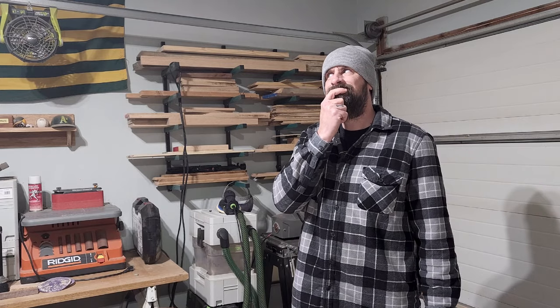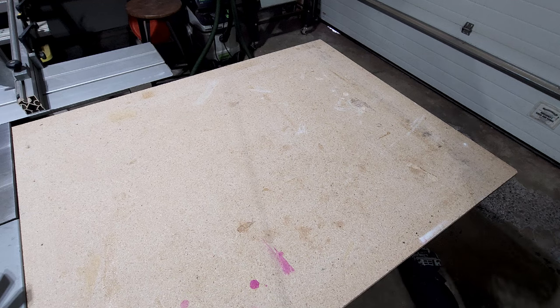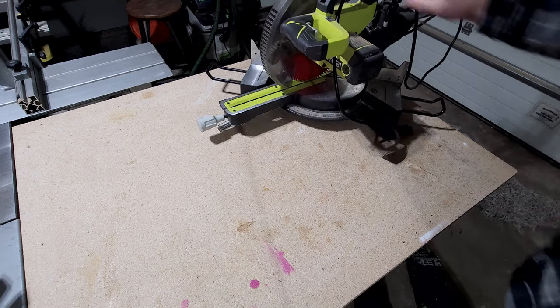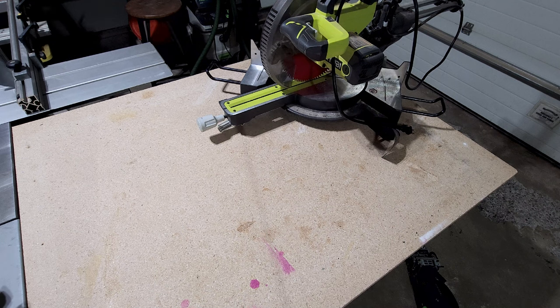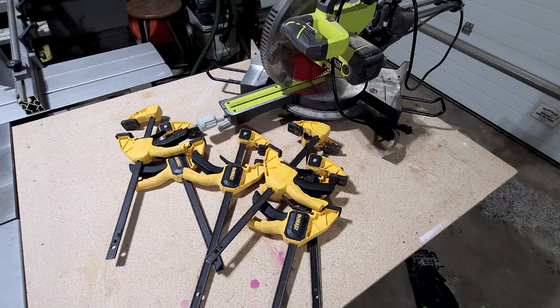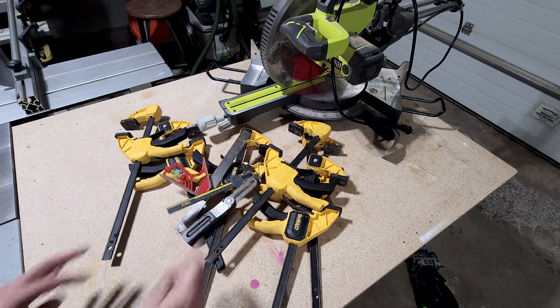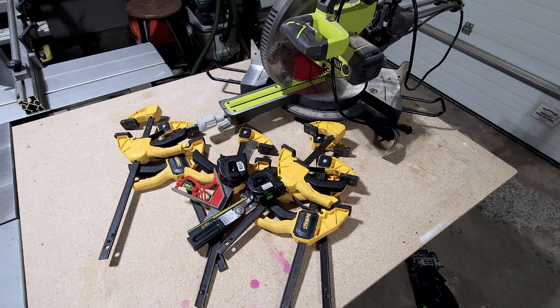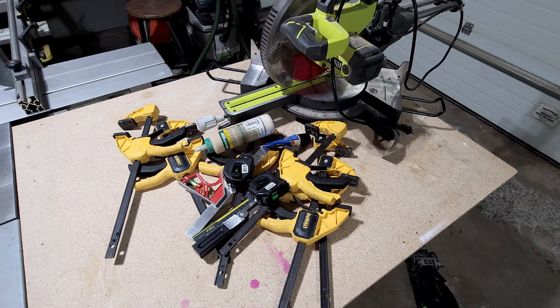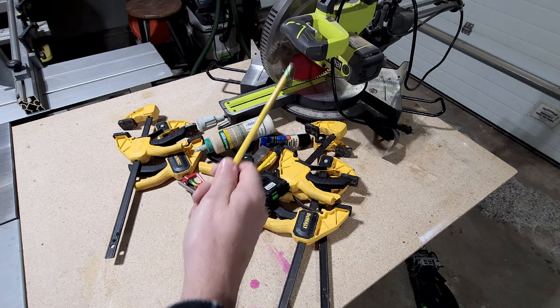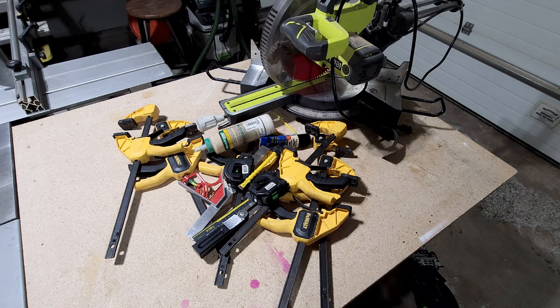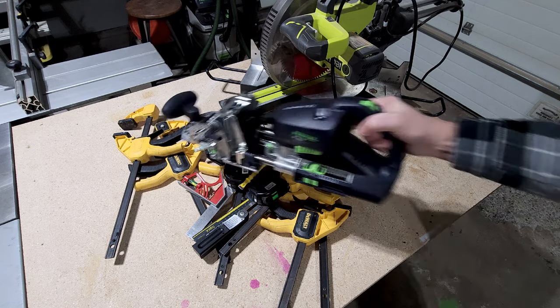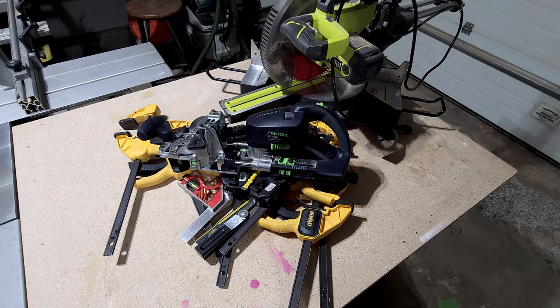So where do we even start? First things first, we need to gather our arsenal of tools. We're talking enough clamps to hold down Gulliver, a miter saw that's going to scream like a banshee, and an endless amount of measuring and setup devices. Remember here, the more obscure the tool, the better.